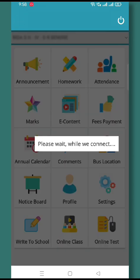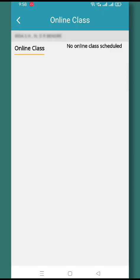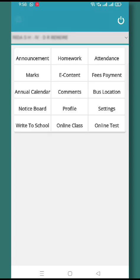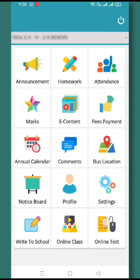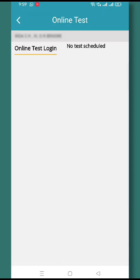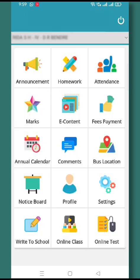Then come Online Classes and Online Tests. Whenever online classes are scheduled in the future, they will be displayed here. You can go ahead and attend the online class and online test as mentioned in the tab. I hope you have understood how to install and use our school mobile app. Thank you so much.